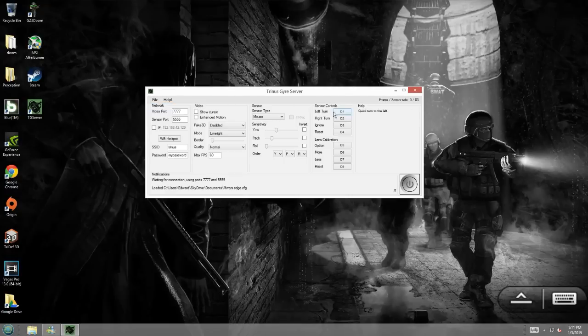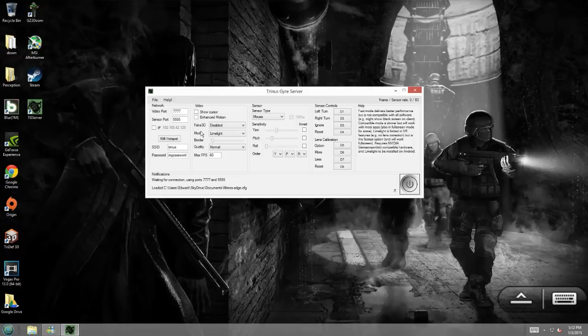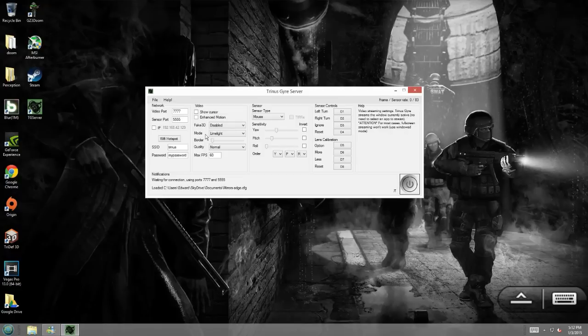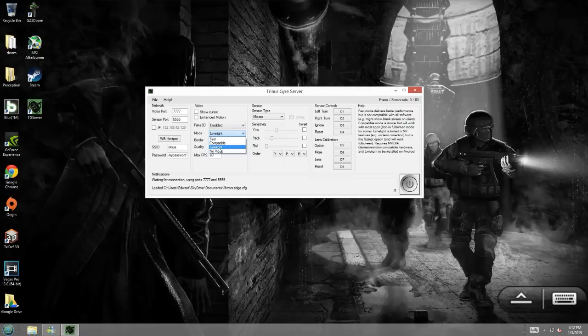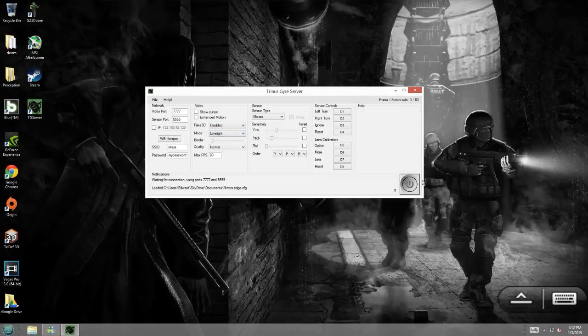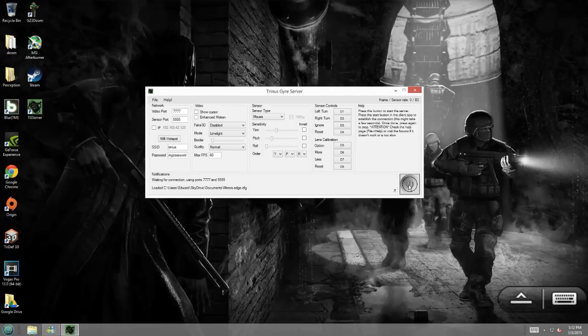Alright. So, just to speak a little slower than that, make sure you go into Mode and select Limelight. Limelight is the most important part here. Then, you're going to want to hit this button that looks like a power button.